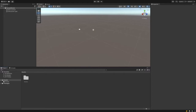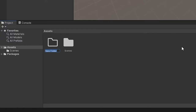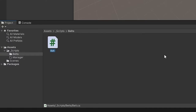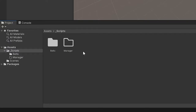Now within Unity, the first thing we want to do is create a scripts folder. Within the scripts folder, we need to create two more folders — one to hold our belt and belt item scripts, and another to hold our belt manager. Now that we have our folders defined, let's create our scripts. In the belts folder, create a script called belt, followed by another script called belt item.